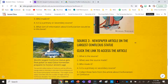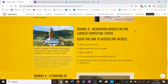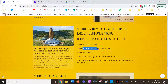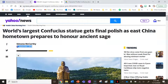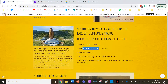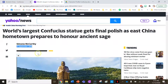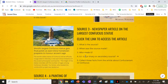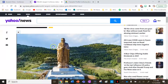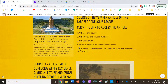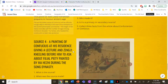Source 3 is a news article on the largest Confucius statue — click the link to access it. It's a news article made on the 21st of September 2018 by author Simone McCarthy. It is a secondary source — if it were a photo of the statue itself, it would be primary. Collect three facts from the article about Confucianism or Confucius; there's plenty of information there.